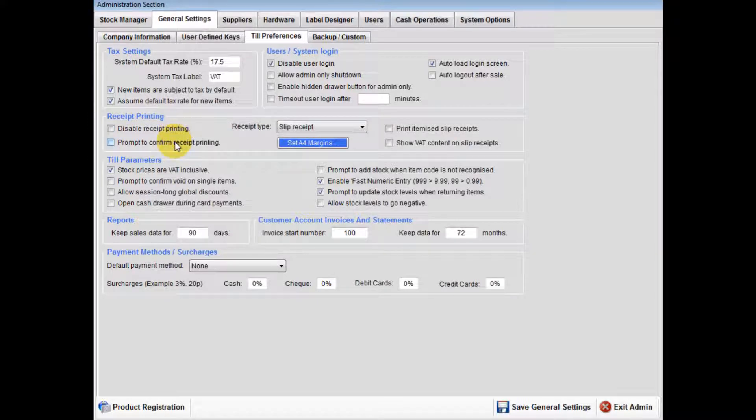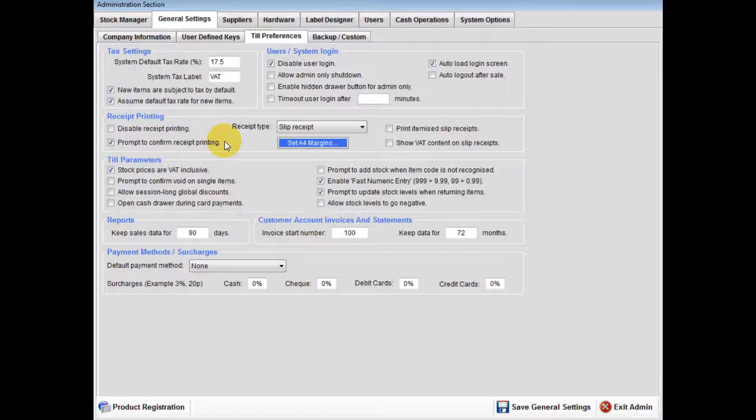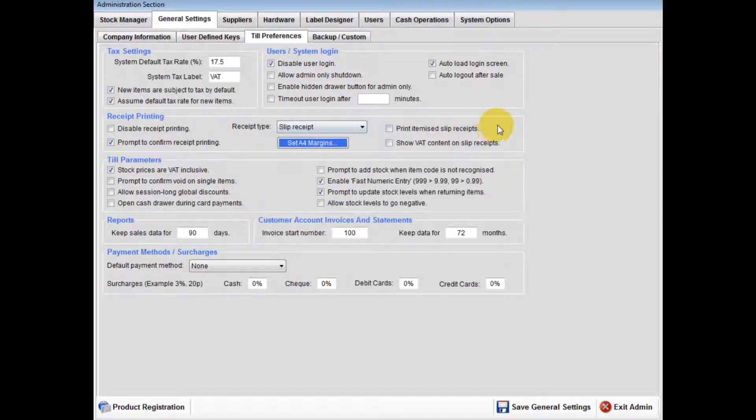Then untick the disabled receipt printing unless you don't wish to produce receipts for sales. Then you have the option for print to confirm receipt printing. This allows you only to print receipts if requested.